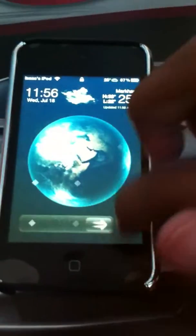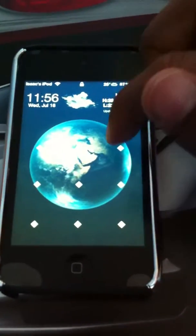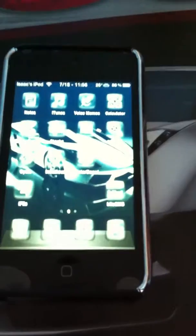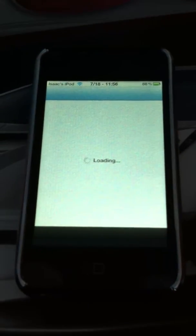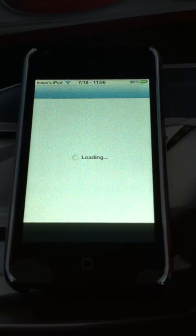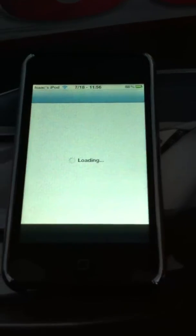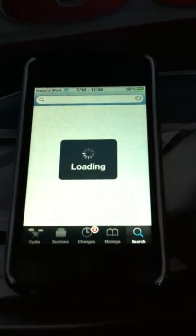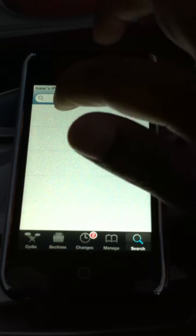So go into your device, go into Cydia, and then search Cascade.